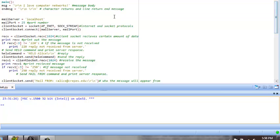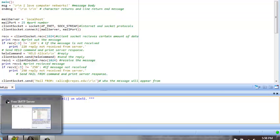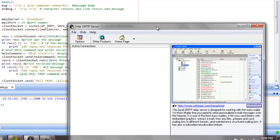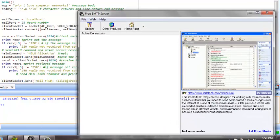The message should say, I love computer networks, and it will be sent via mailport 25, which is the SMTP port, via the local host, using this free SMTP server which is running on my local machine.